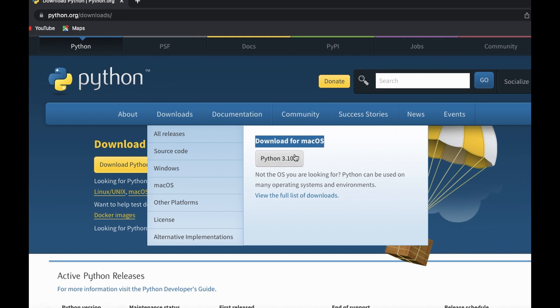In this series of videos we will learn Python 3, because if you are just learning Python you will most definitely need to work with Python 3. If you would like to work with Python 2 you need to have specific reasons to do that, but Python 3 is the current version and this is the version we will work with.